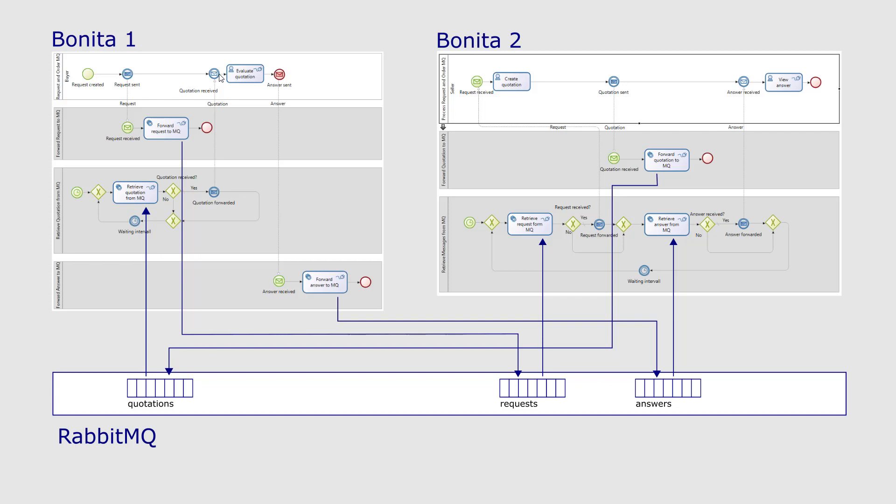When the buyer has decided whether he accepts the quotation, the bottom support process puts the answer to the answers message queue, where it is collected by the bottom support process in the second system and forwarded as a BPMN message to the seller's process.